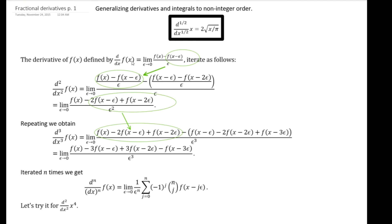d/dx of f of x is the limit, as epsilon goes to zero, of f of x minus f of x with the argument x minus epsilon, all over epsilon. It's the standard definition of the first derivative. We're going to iterate — we're going to define the second derivative as the difference of the first derivative minus the same thing, except with x replaced by x minus epsilon and x minus epsilon replaced by x minus 2 epsilon, all over epsilon. When we simplify, we get f of x minus 2 times f of x minus epsilon plus f of x minus 2 epsilon, all over epsilon squared.